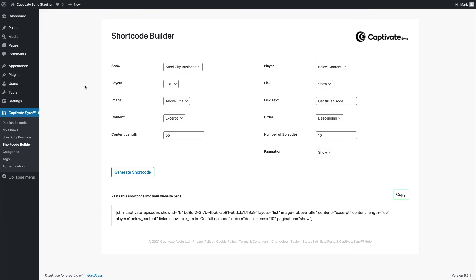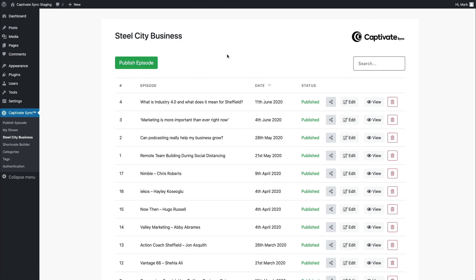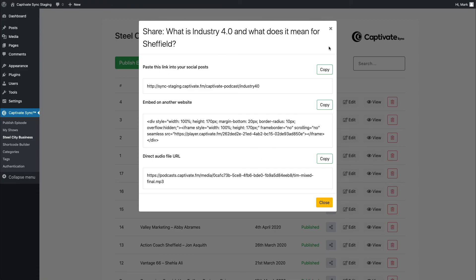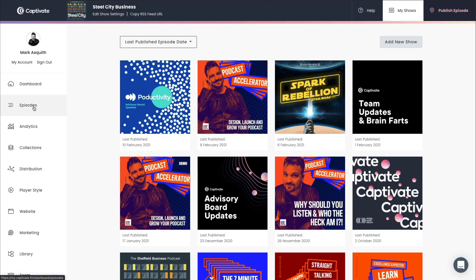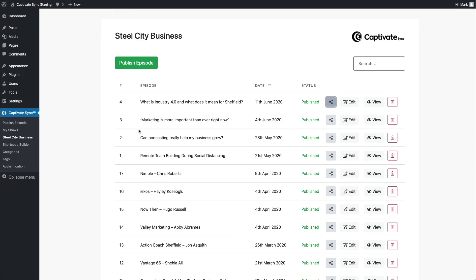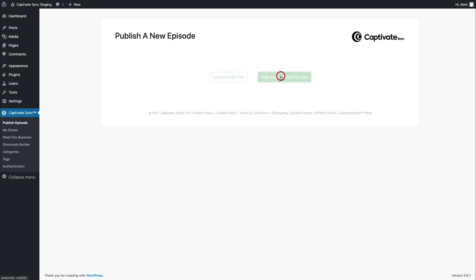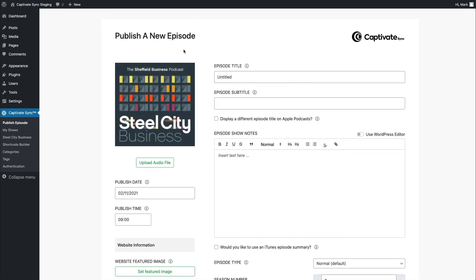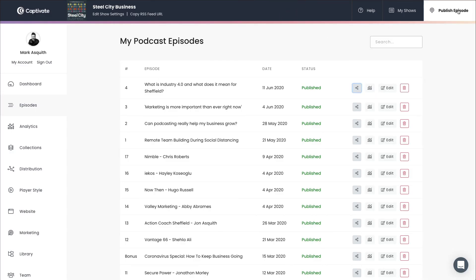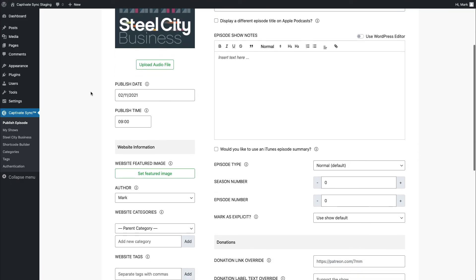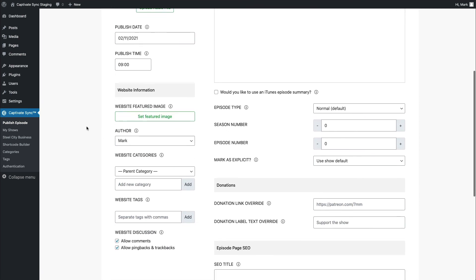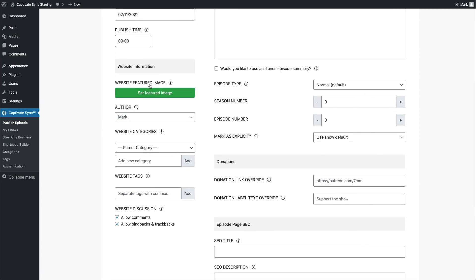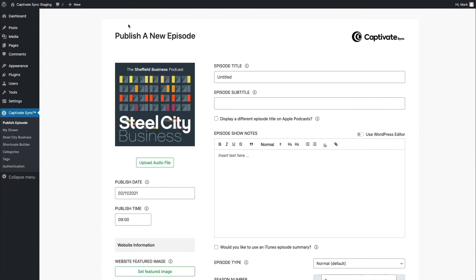Captivate Sync is very simple, and it mirrors much of Captivate's functionality, in that actually, I can see all of my episodes right within WordPress. I can get the share links that you would expect, and right here within Captivate, you'll see it just looks the very same. I can also publish episodes right from my WordPress website, and if I go through this process, again, it looks very similar to what you'd see on Captivate right here. The only difference is, when you publish an episode over on Captivate Sync, you get the ability to add your featured images for WordPress, and your website categories, and website tags as well.